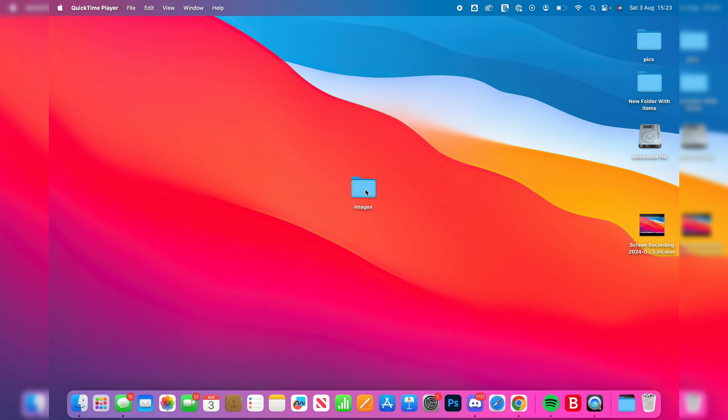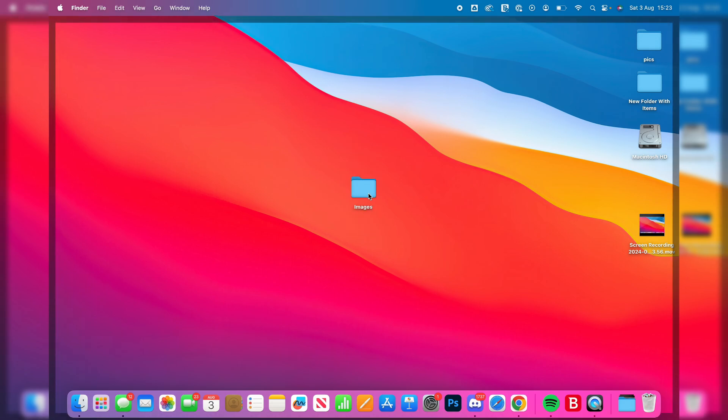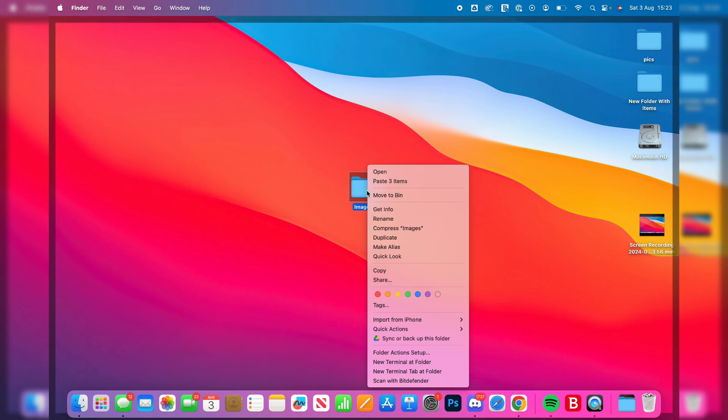So all you need to do is select what you want to zip. You can click, hold and drag, or just click on it. Then right-click or click on it with two fingers and select the option compress.